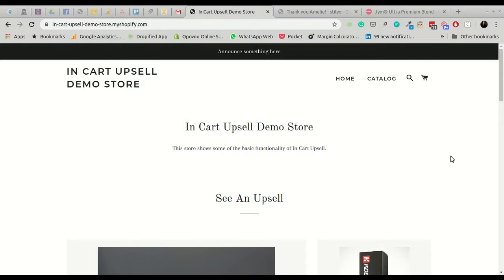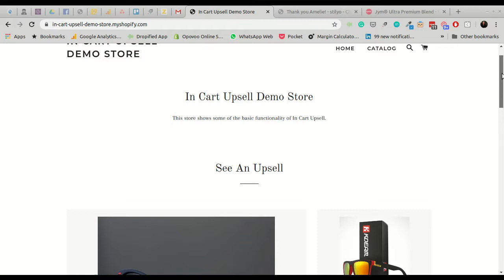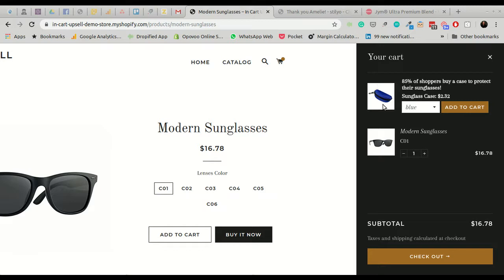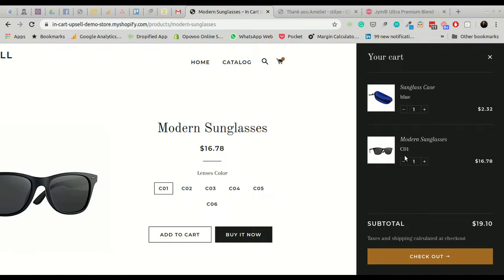Another way to upsell is the in-cart upsell on the cart page. In this demo store, I'm interested in sunglasses and add them to the cart. When the cart opens, it immediately offers me a case for my new sunglasses — a logical related item. You can simply add it to the cart with one click right there, then proceed to checkout. A very simple way to add more related items to the order.